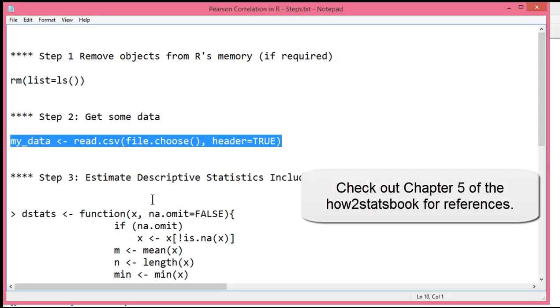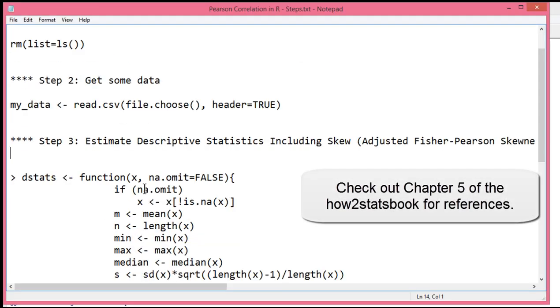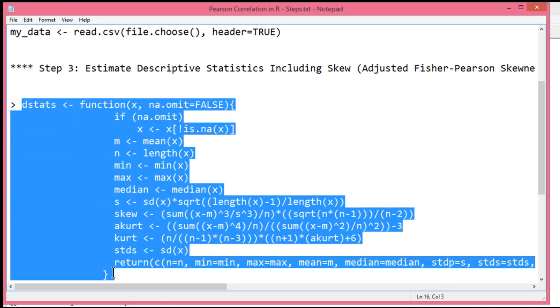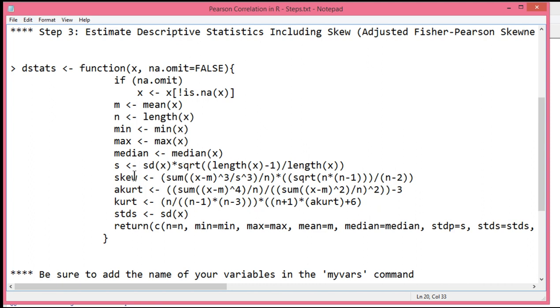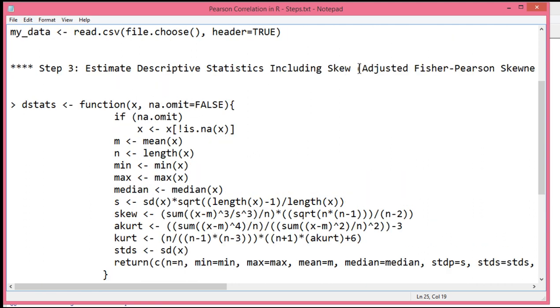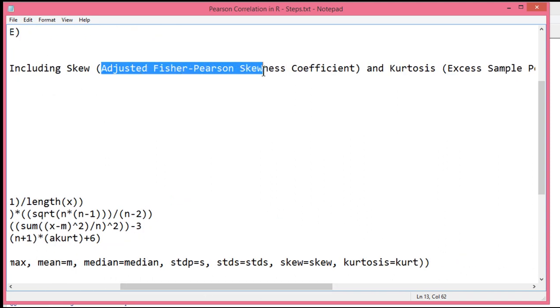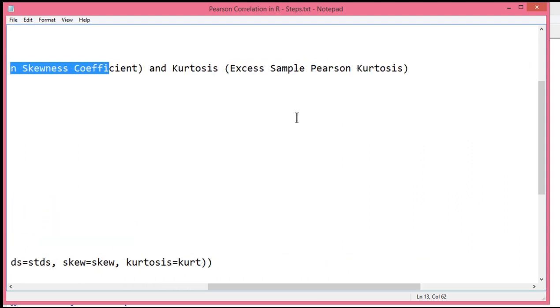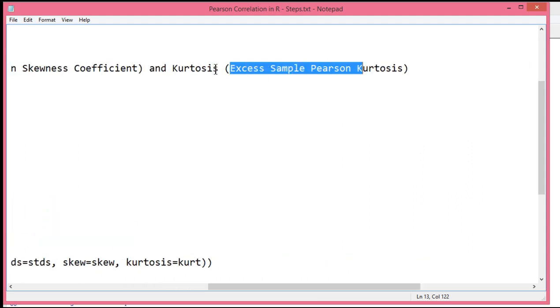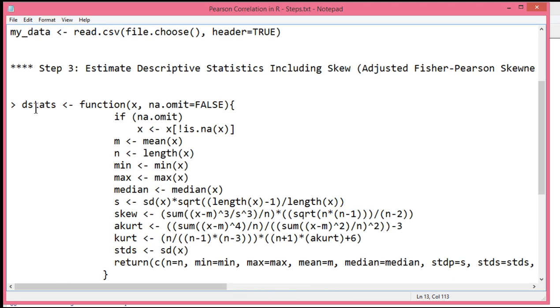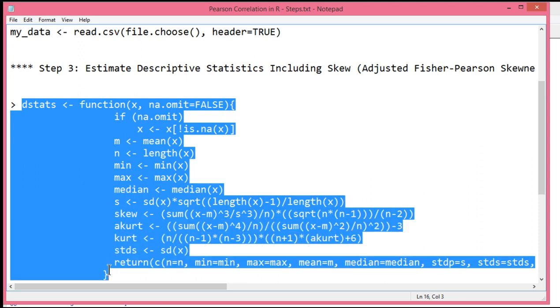The next step is to evaluate normality. Now, strictly speaking, the Pearson correlation does assume normally distributed data. But as it turns out, it's fairly robust to deviations of normality under certain conditions. And so what I've got here is I've got a function that estimates descriptive statistics in R. And in particular, it estimates skew and kurtosis, which R doesn't do naturally within the base commands available in R. So I had to modify this function in such a way to estimate skew and kurtosis. It's adjusted Fisher-Pearson skewness coefficient, which is what SPSS does. And it also estimates the excess sample Pearson kurtosis. That's what you would get from SPSS.